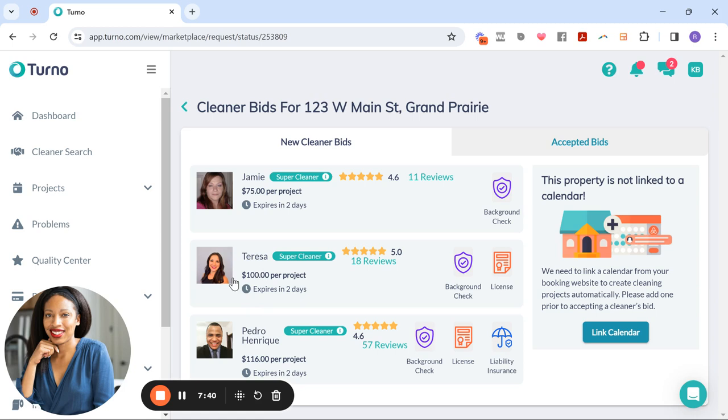Also remember that these cleaners are trained specifically for furnished rental turnovers. And so I want you to keep that in mind too. That's why I love this site so much. I love that it's app based. I love that it's all organized, has so many features, but also you're getting cleaners who actually know what needs to be done.